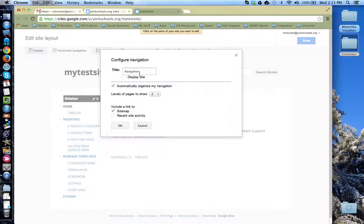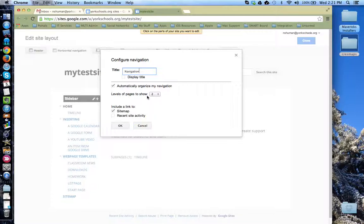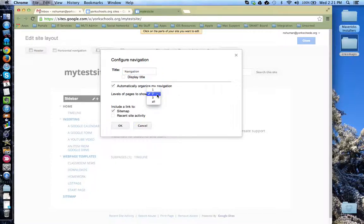For example, I can rename it. I can specify how many levels I want to show of the outline. Right now it's showing the initial level and one sub-page level. I can have it go three or I can make it show all of the sub-levels that I may have in my site.